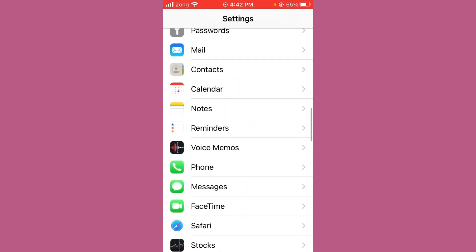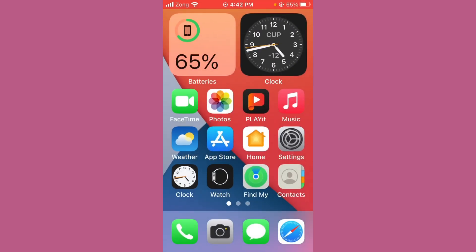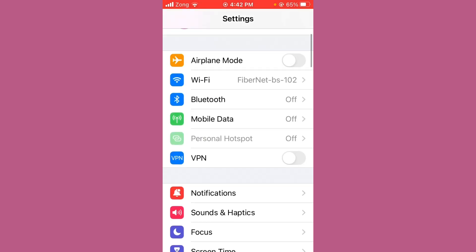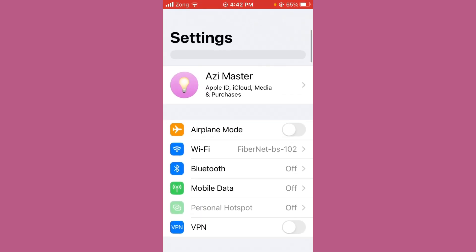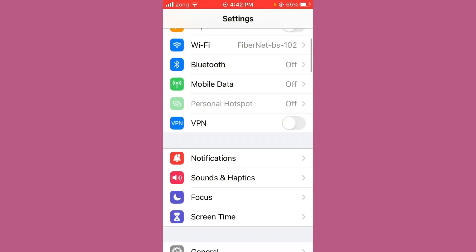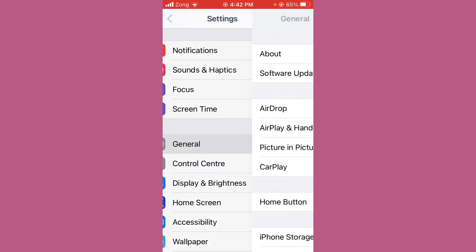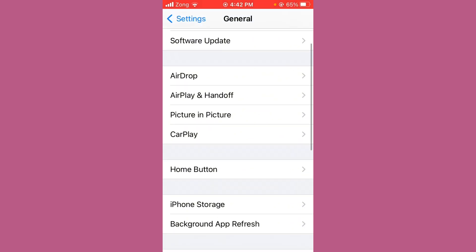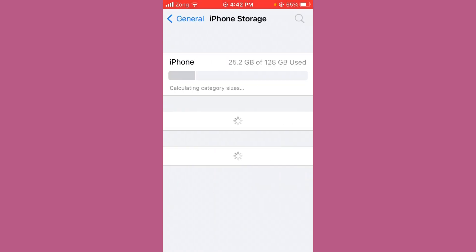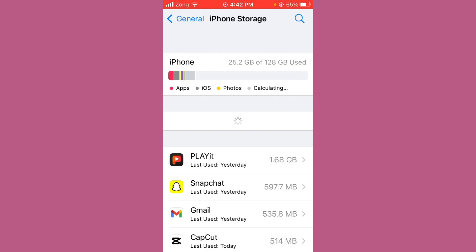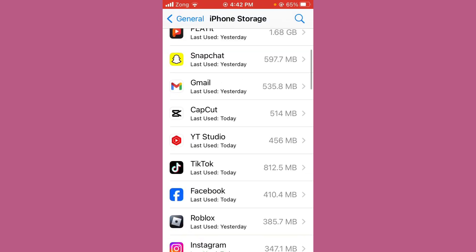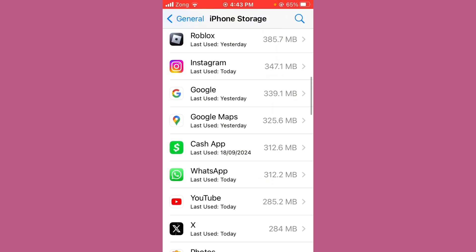Next, clear Messenger's cache and data. Open Settings again, scroll up, and tap on General, then tap on iPhone Storage. Wait a few seconds, then scroll down and find the Messenger app.